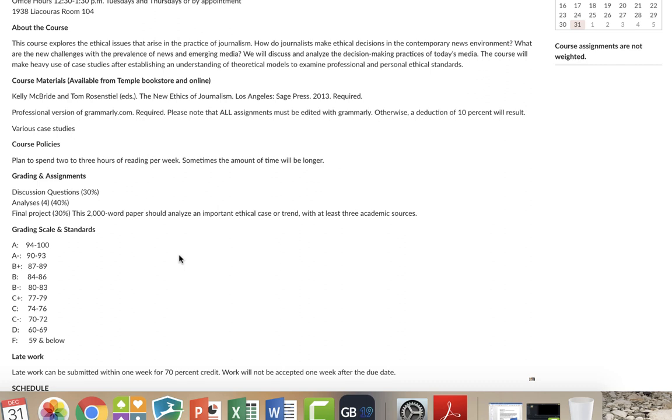And then there's a final project, which is a 2,000-word paper, which analyzes an important ethical case or trend. And here you're going to need academic sources. I'm not adverse to using the popular press or stuff from news organizations, but that's going to be a secondary source. You need three academic sources for your final paper, not just what's happening and what the analysis is in the current meme of the week or the month.